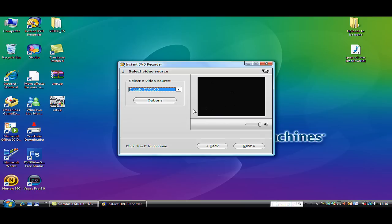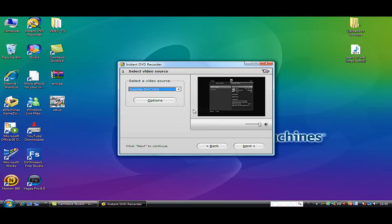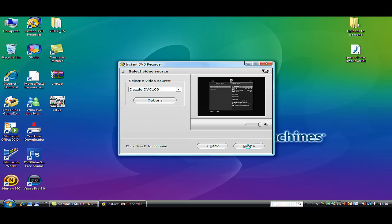There you go, it is in black and white as you can see. I'm just going to do it anyway. You click next.